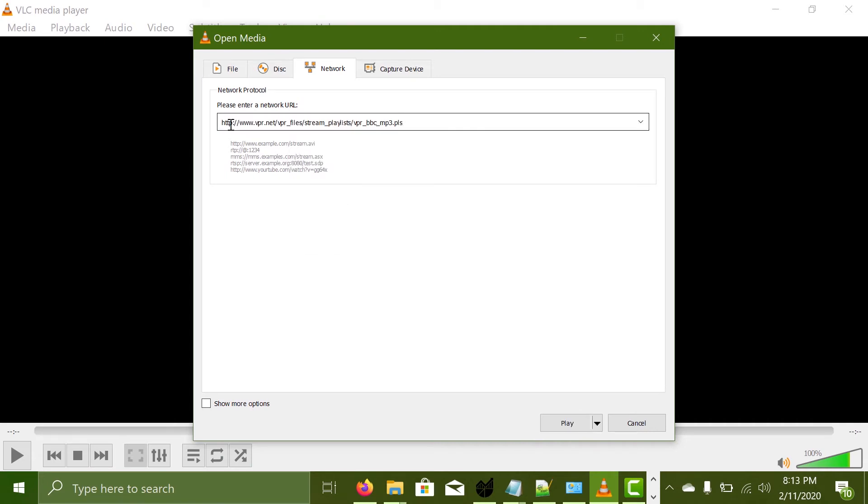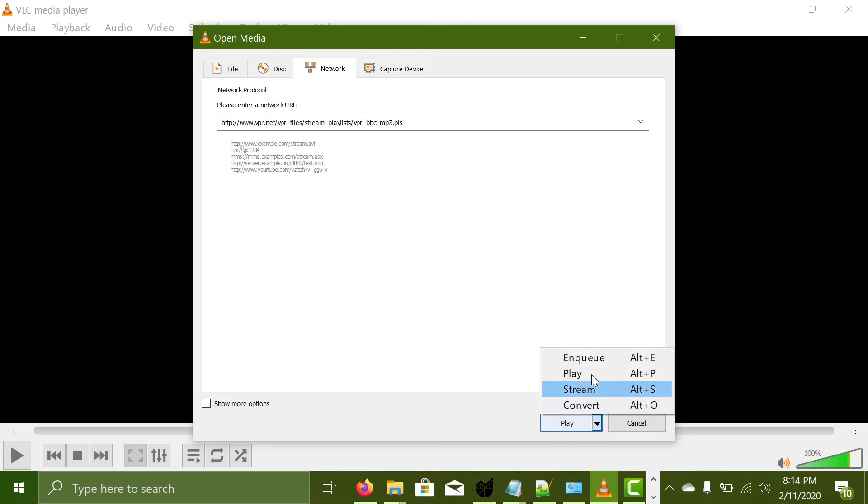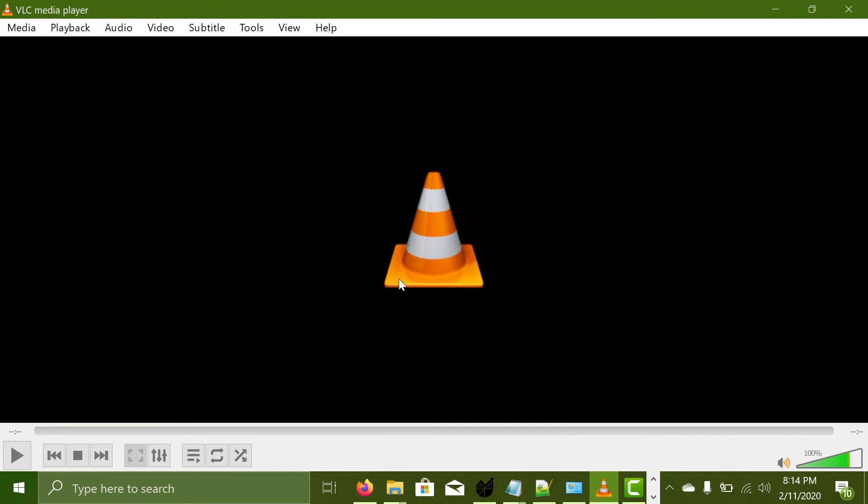You paste the link that was copied before. So here I have pasted the link for BBC radio and all I got to do now is hit play. It's set by default and you can do a lot more here. But we're going to hit play.